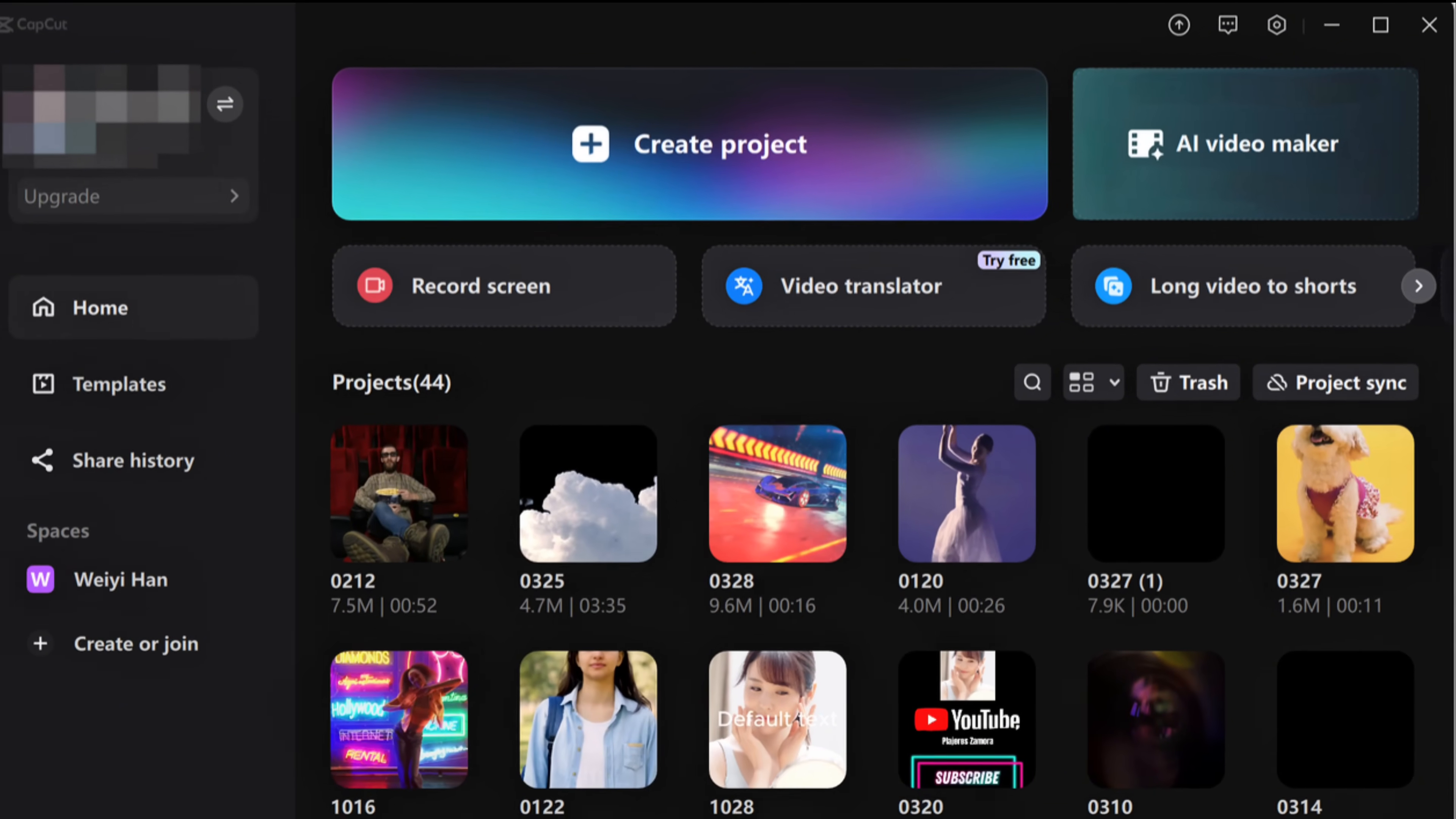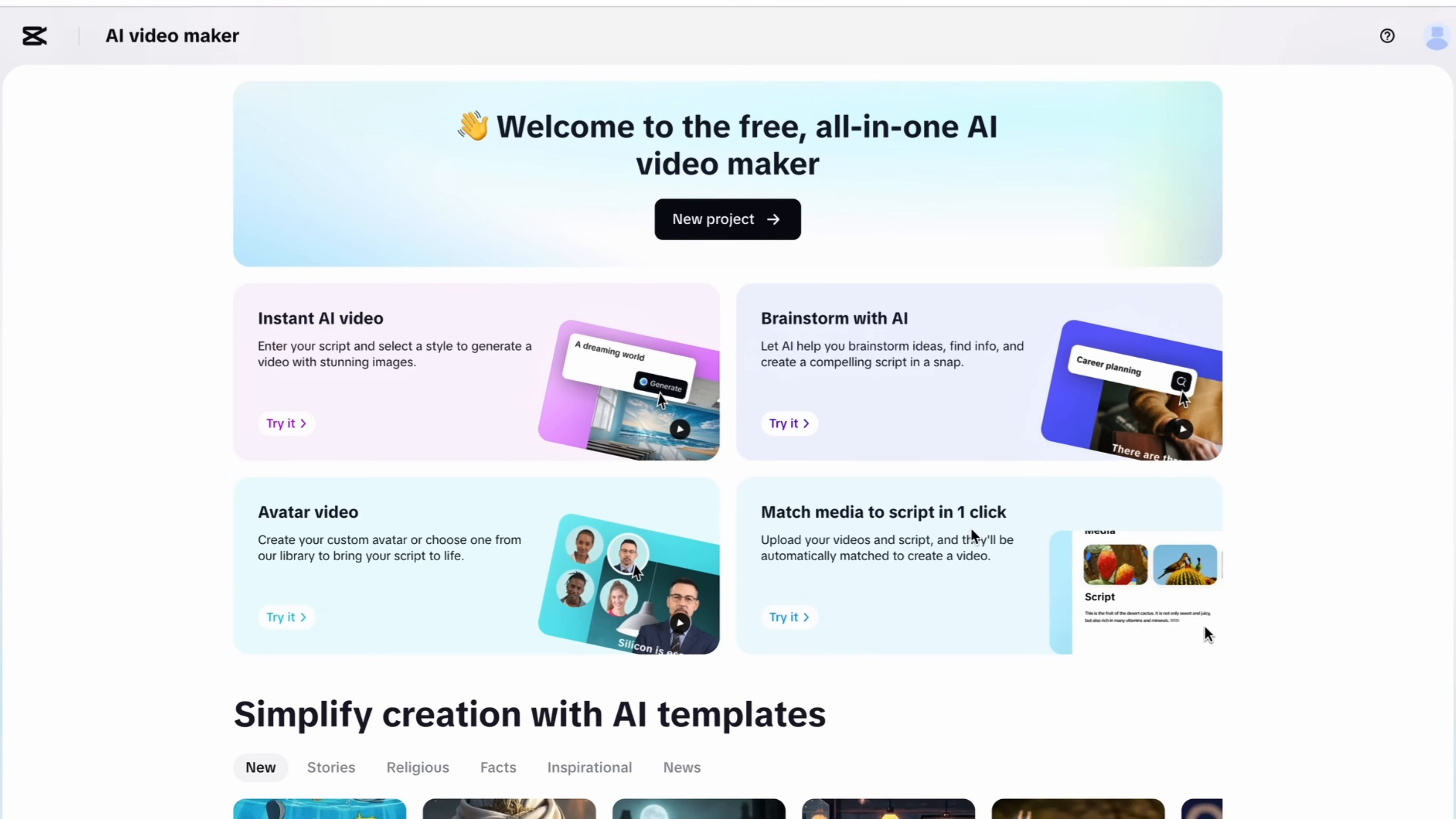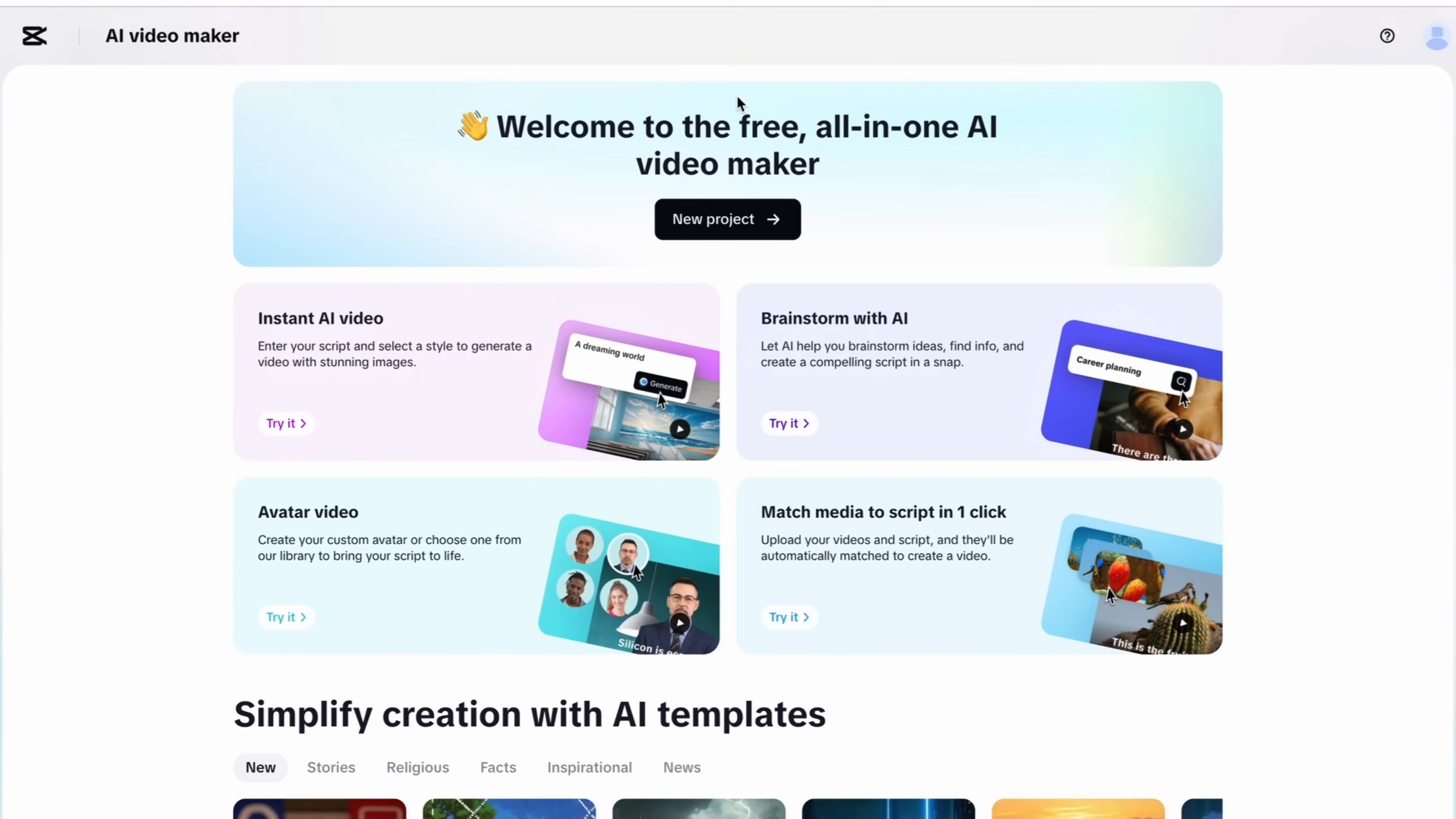After installed you will get this feature in CapCut AI Video Maker. Simply tap on it and you will redirect to this website where you will get 4 amazing features: Instant AI Video, Brainstorm with AI, Avatar Video, and match media to script in one click. CapCut even provides pre-designed templates with different styles so you just need a script to recreate them. Let's start with Instant AI Video.